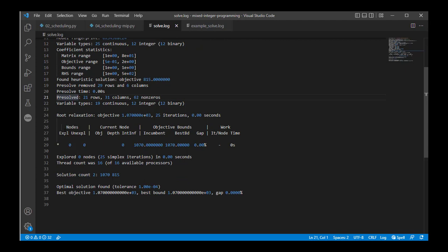As we go further through this, we can see the actual solution. So first, we have the relaxation. The root relaxation is going to be if we allow every binary variable to take any continuous value and solve the problem, what is the objective function value that we get? That's the root relaxation. In this, we're getting this objective function value here.